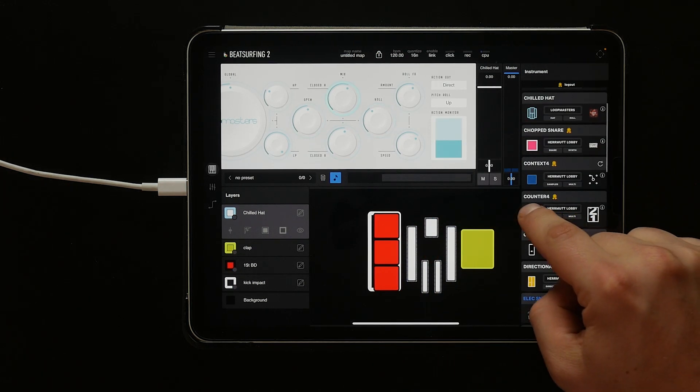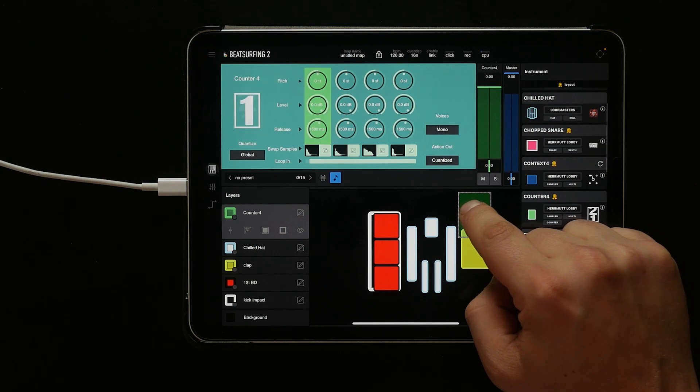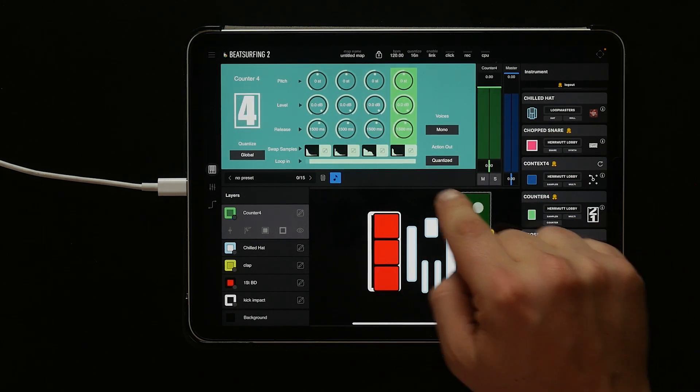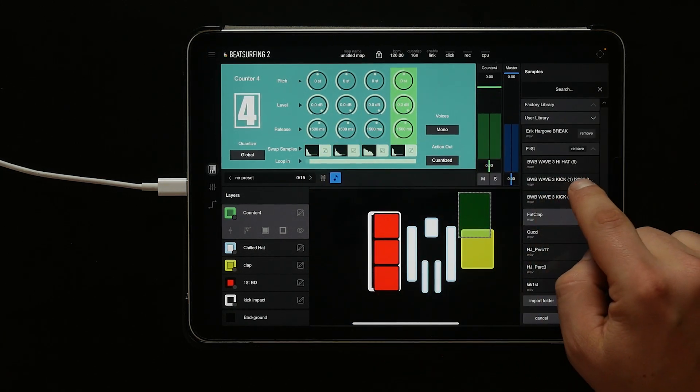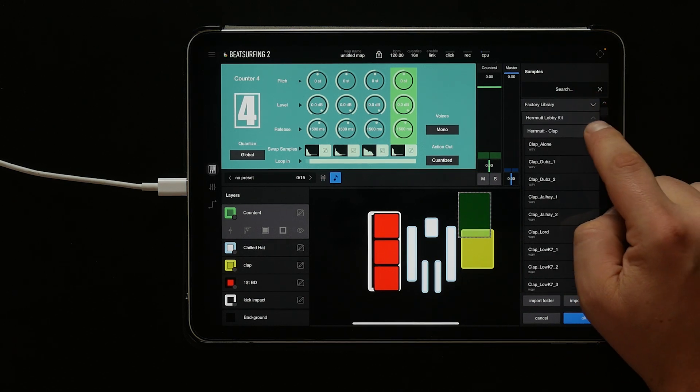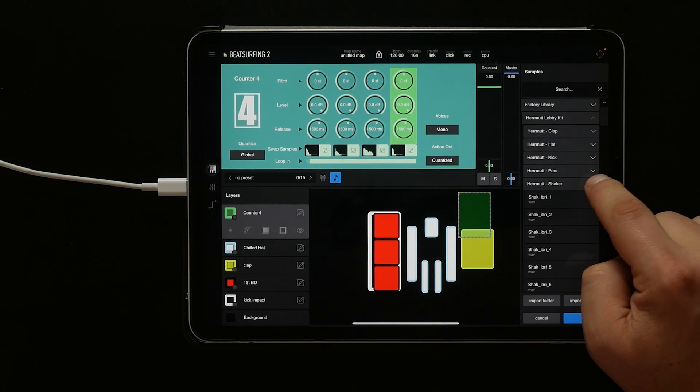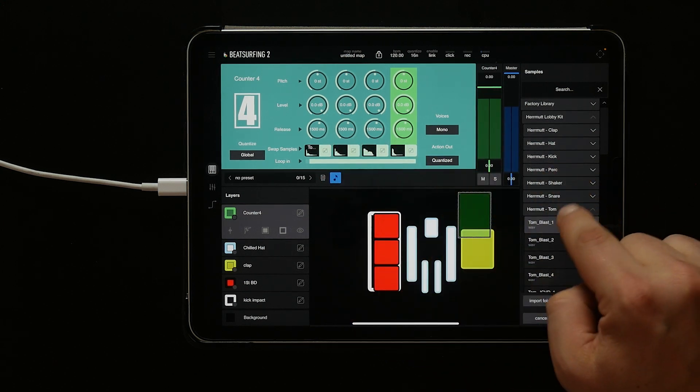Let's add a counter 4. Let's switch the sample out. We can collapse folders by clicking the arrow next to them. In our factory library we have lots of sounds, so let's pick some new toms for each of these.